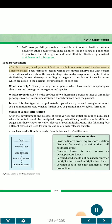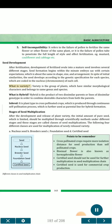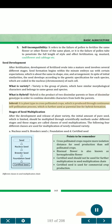Seed development. After fertilization, development of a fertilized ovule into a mature seed involves several different stages. Seed formation begins within the minute embryo sac, and in spite of initial similarities, the seed develops according to the genetic specification for each species, coded in the nucleus and chromosomes of each cell. What is variety? Variety is the group of plants which have similar morphological characters and belong to the same genus and species. What is hybrid? Hybrid is the product of two dissimilar parents or lines of dissimilar genotype, combined to obtain desirable characters from both parents. Inbred line is a plant type in cross-pollinated crops produced through continuous self-pollination, which is further used as a parental line for hybrid formation.